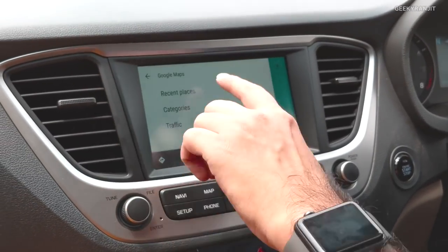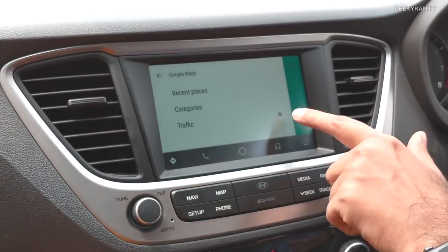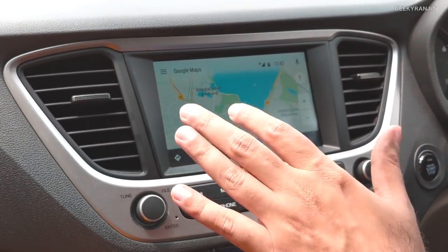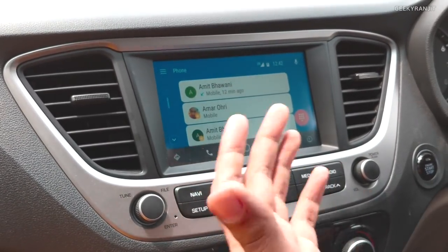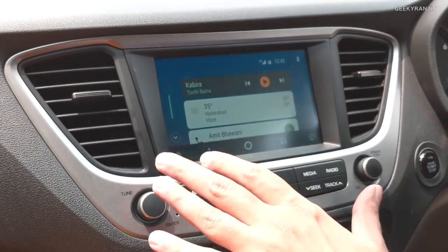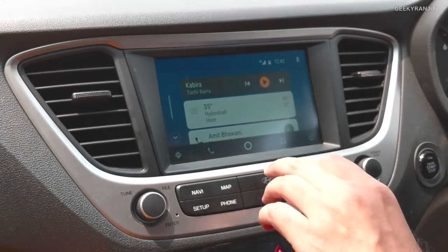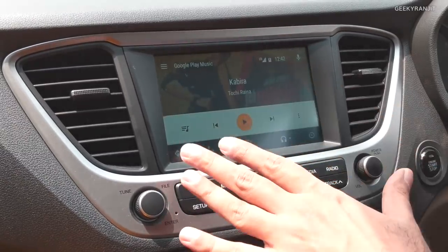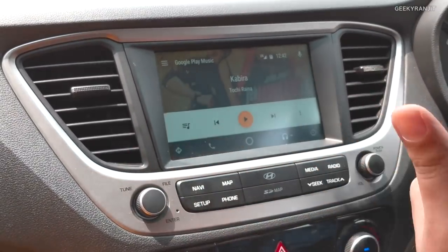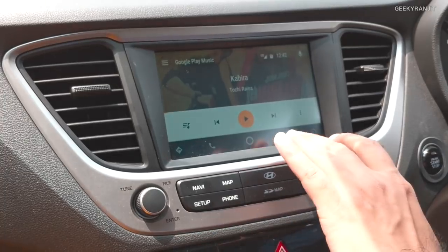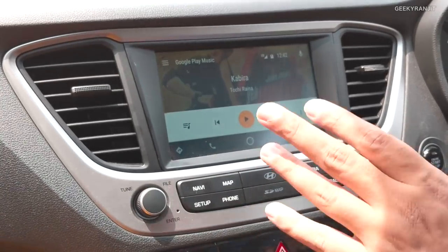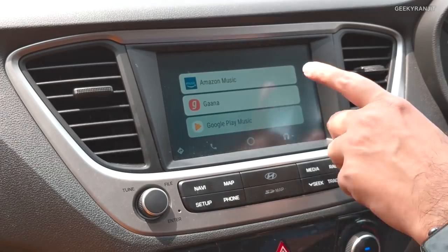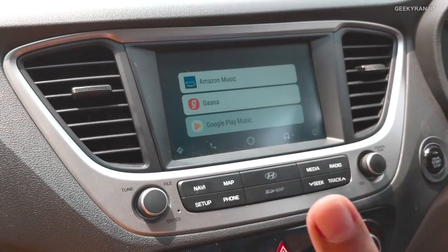You also have some options here: recent places, traffic, and all those things are available. Second is calls — it shows you the recent calls that you have made. And you can also play music: if you press the music pane, it's going to pick up the last track you were playing. Right now it's pulling up from Google Play Music, but it also works with other providers, for example Amazon Music, Gaana, and some others.